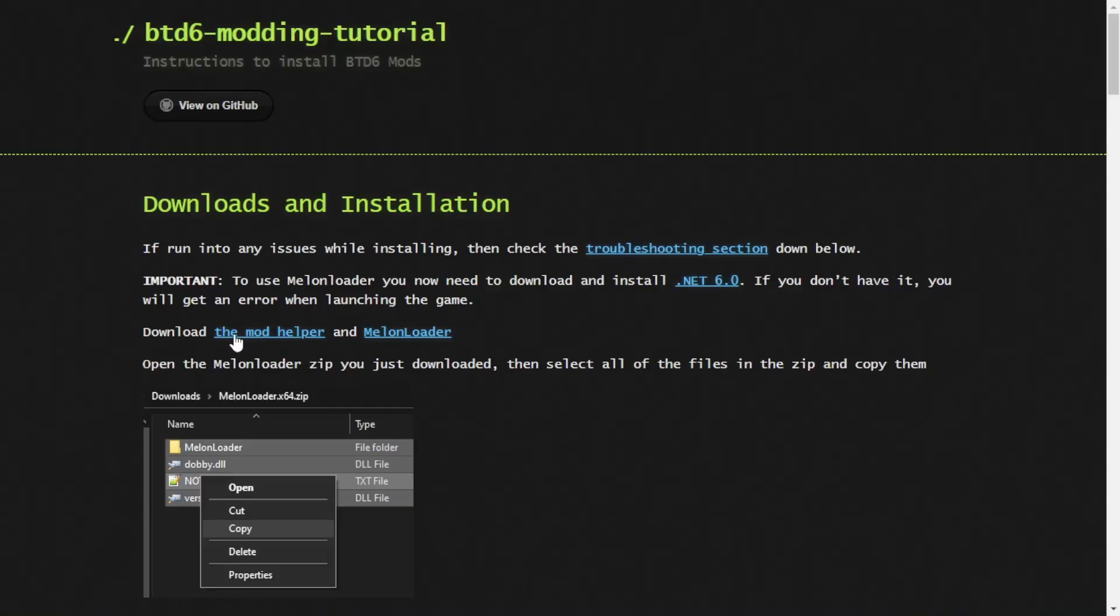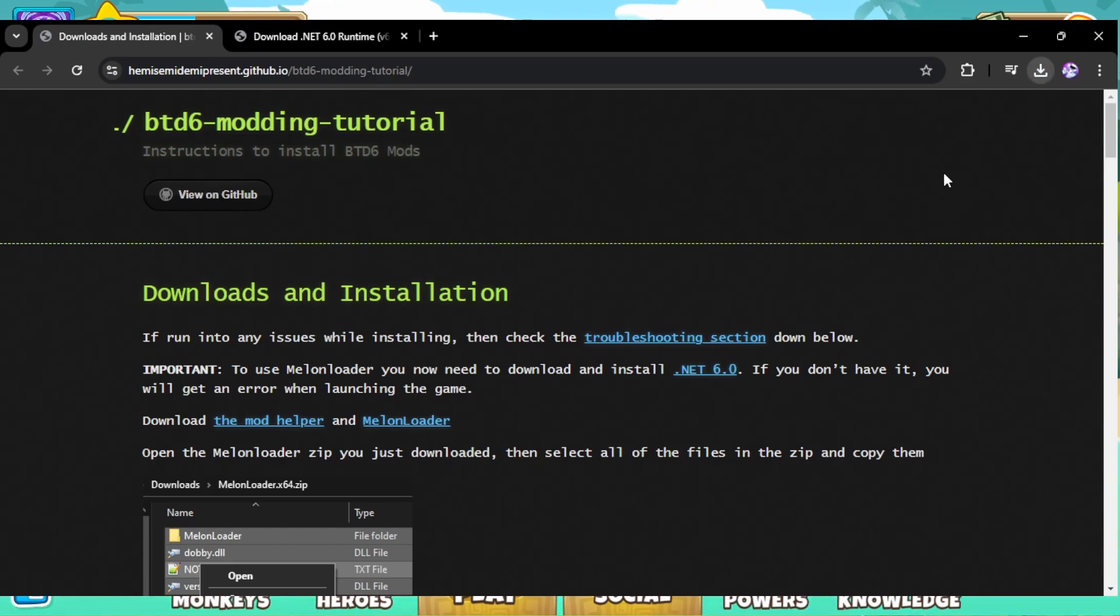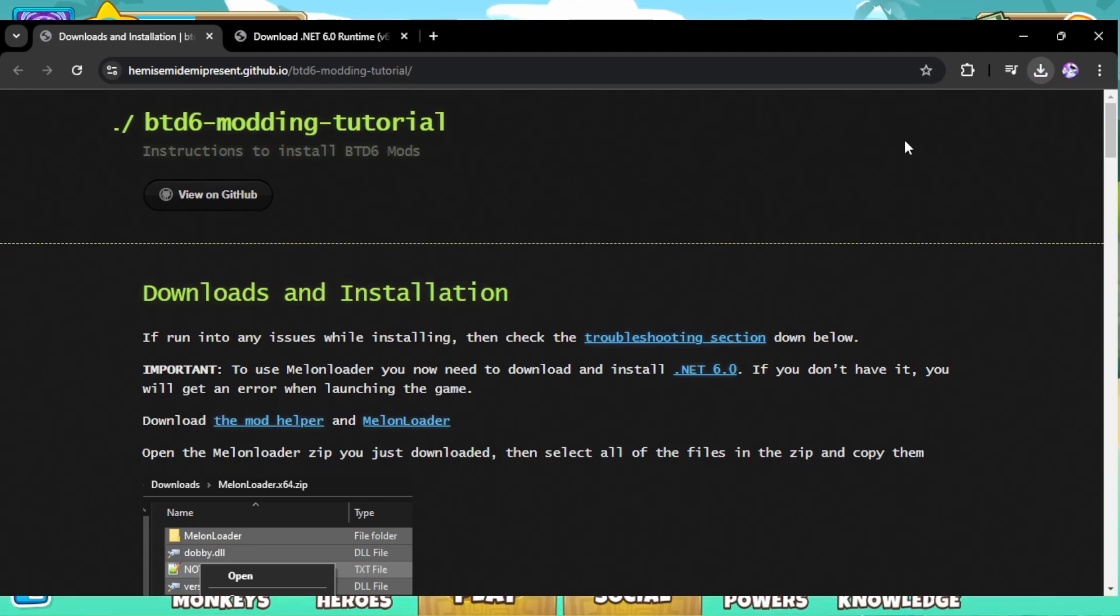Okay, so now that you've done that, you want to click on download the mod helper and this will download the mod helper for you. So as you can see over here, the download has started and you want to verify the file. Now, it will say that this file is dangerous and it's not dangerous. I don't know why it says that. It probably automatically says it for all DLL files because they are executables and some may contain malware, but this is not one of them.